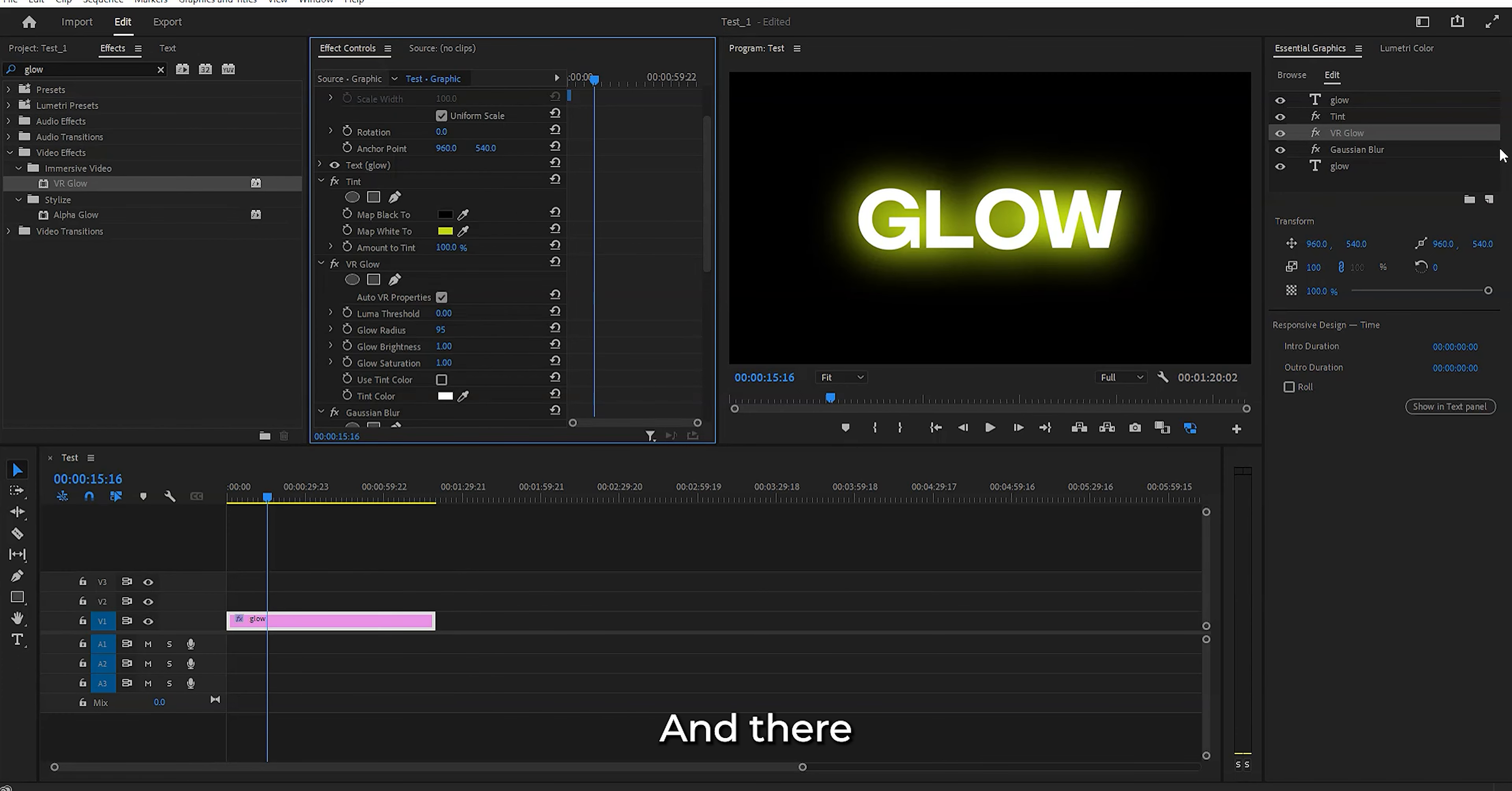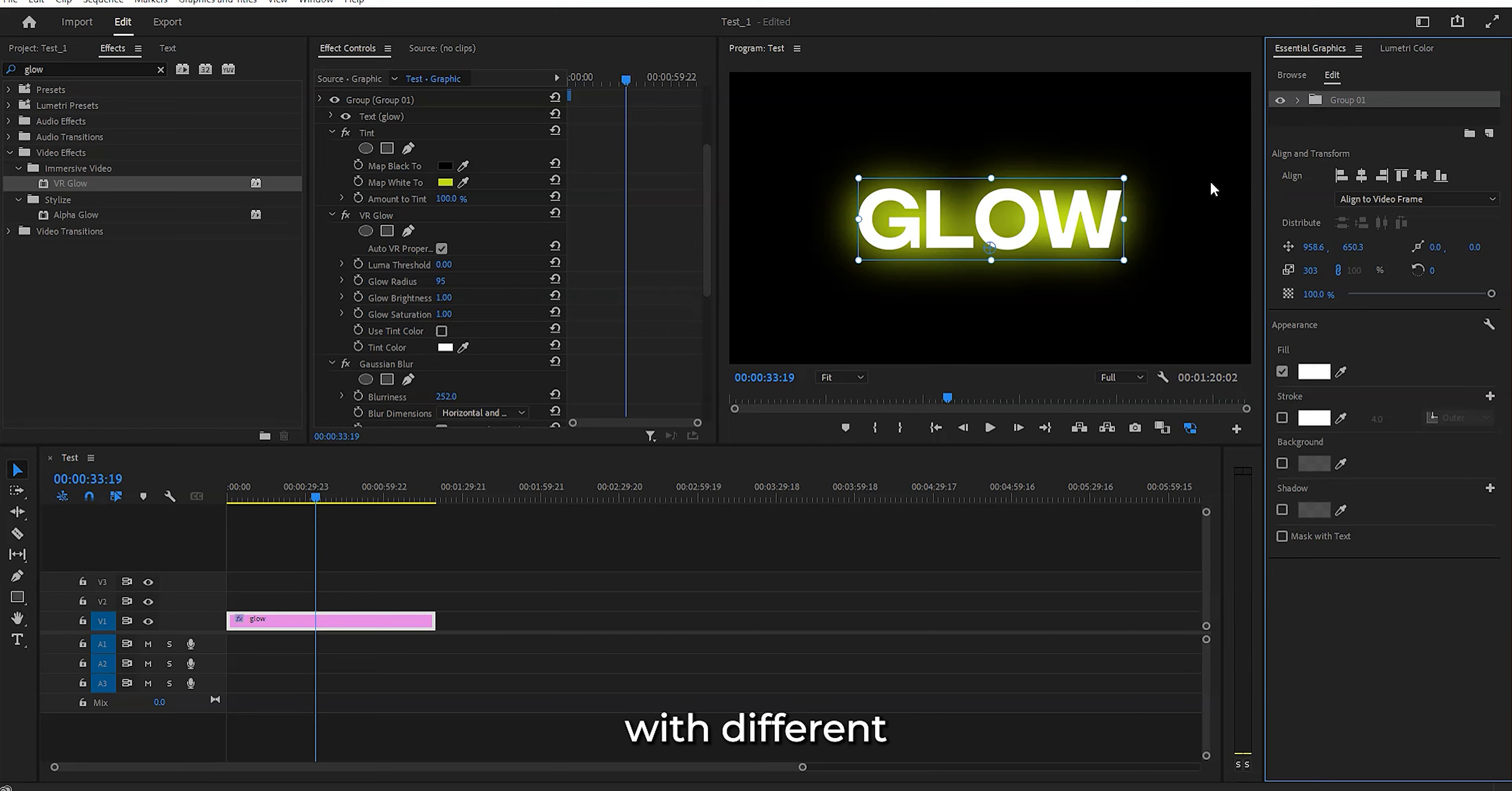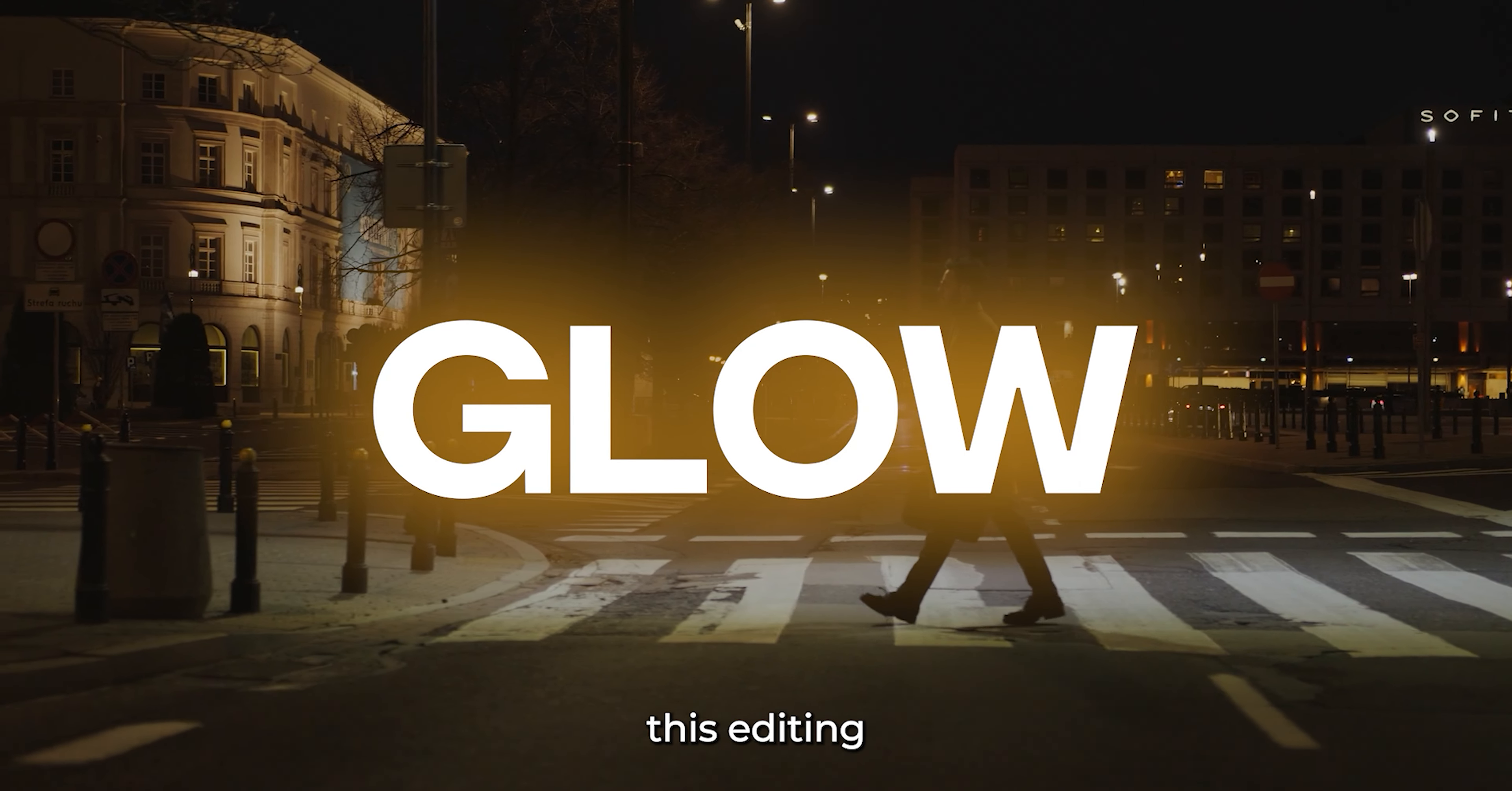And there you have it - you've just given your text a eye-catching glow. But before you hit that export button, remember one last tip: group those layers together. It's also easy to animate with these layers, so go ahead and experiment with different colors, intensities, and styles. Your creativity knows no bounds.